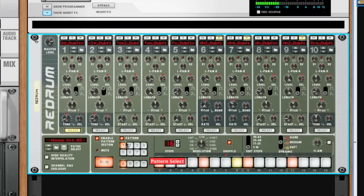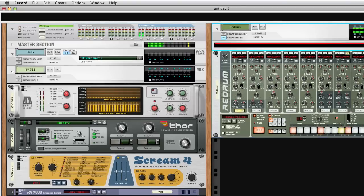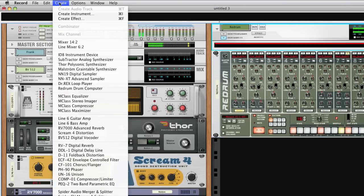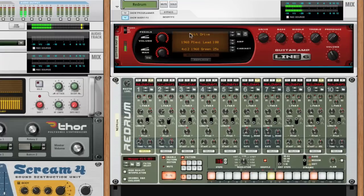And of course, Record's audio processing is available for all your Reason devices, too. How about some Line 6 amp and speaker emulation on your drums?